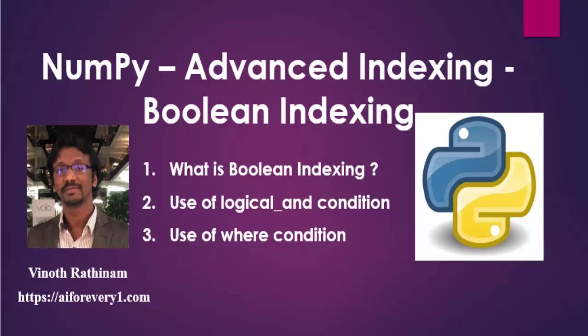Hello everyone, welcome to Vinod Rathinam Tutorials. In this video, we are going to learn about Boolean indexing.